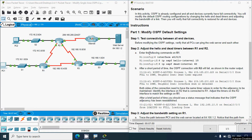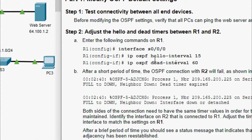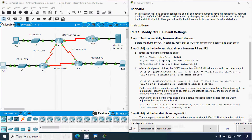Step 2: Adjust the hello and dead timers between R1 and R2. Enter the following commands on R1. We need to go to interface Serial 0/0/0/0, then change the hello interval with 'ip ospf hello-interval 15', and the dead interval with 'ip ospf dead-interval 60'.